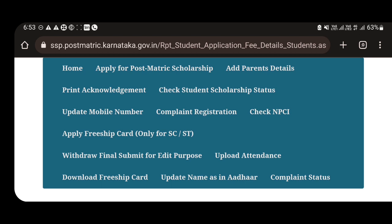We are going to update the HSP College. The payment is under progress. The status is shown here. The application is shown here. The name validation is under progress.